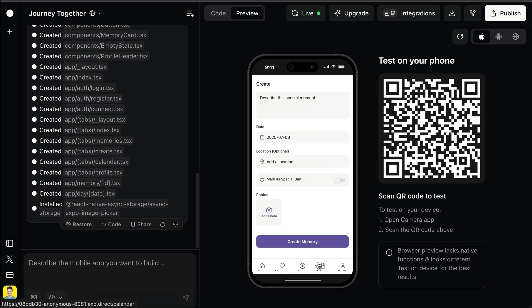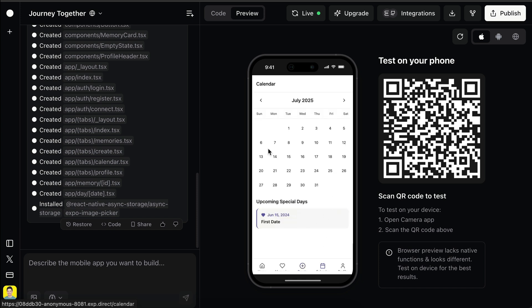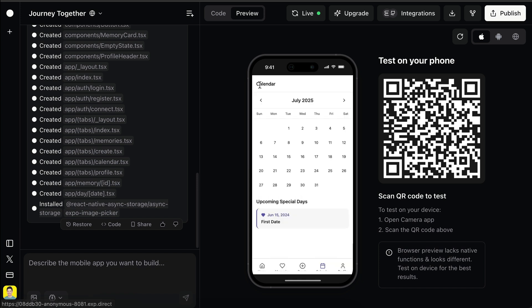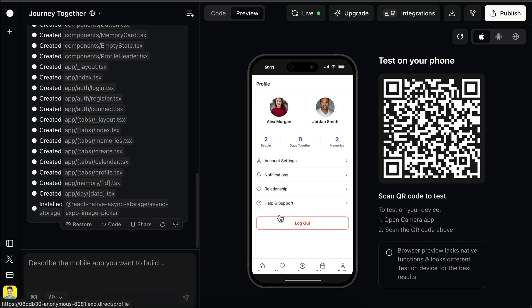I think this is the calendar view here — and yes, this is the calendar view for all the memories created. There are upcoming special days here as well, linked to special days. So this feature is actually very good. I didn't see this in apps available out there. The last tab is for settings, user profile, and the logout button.